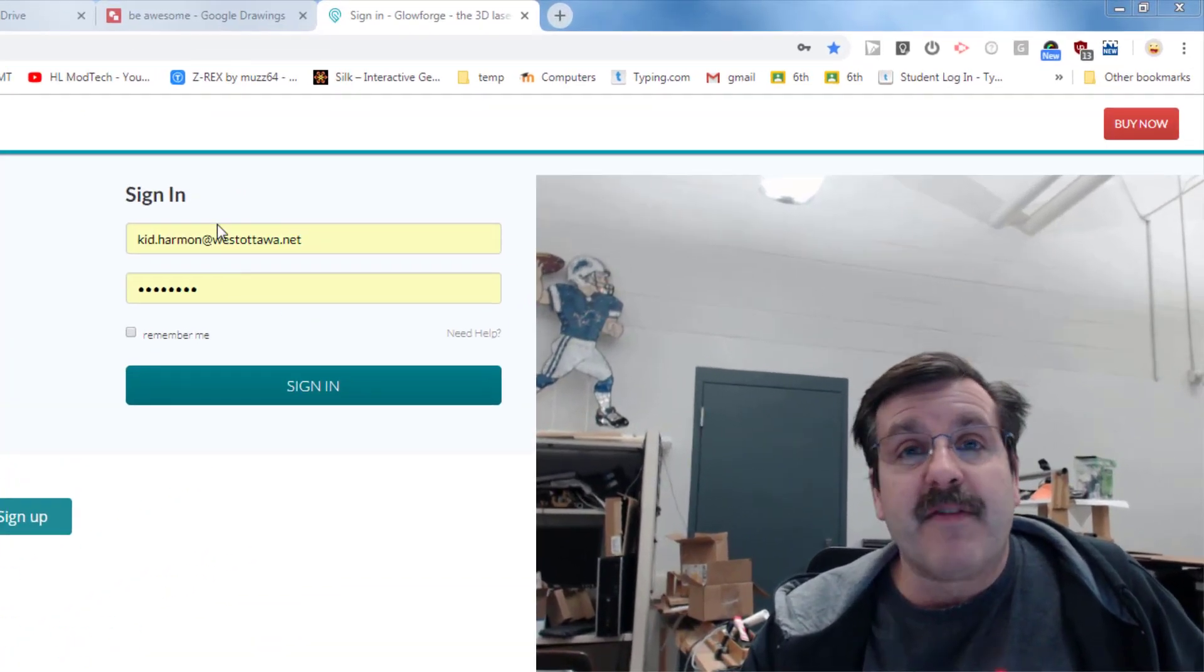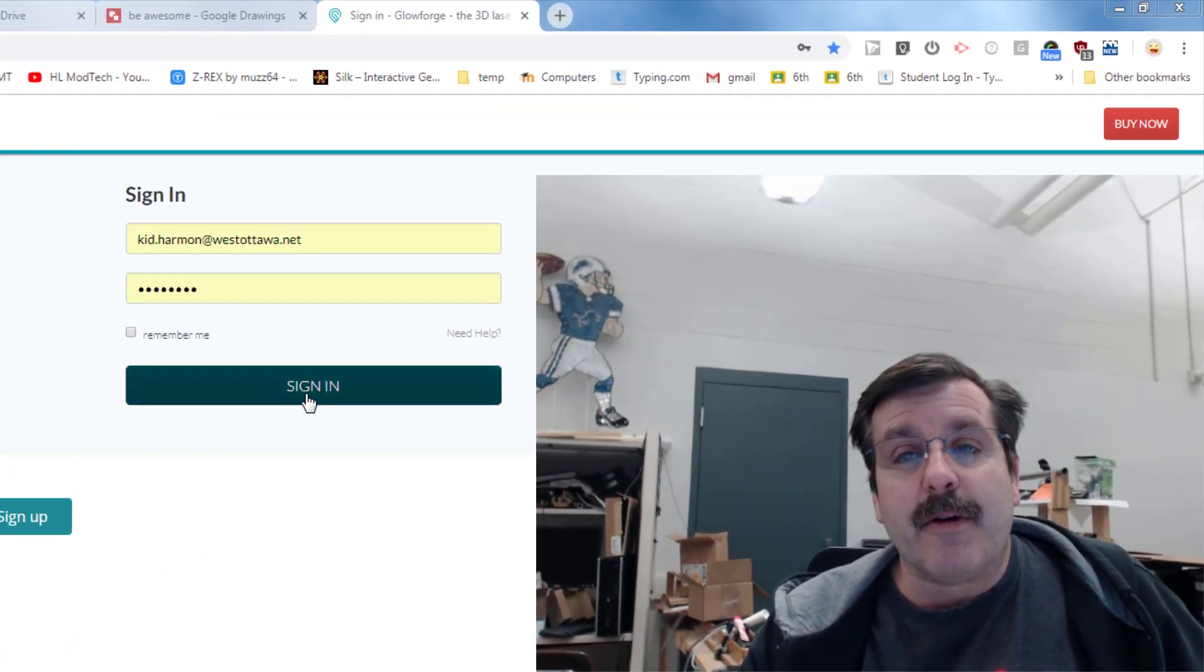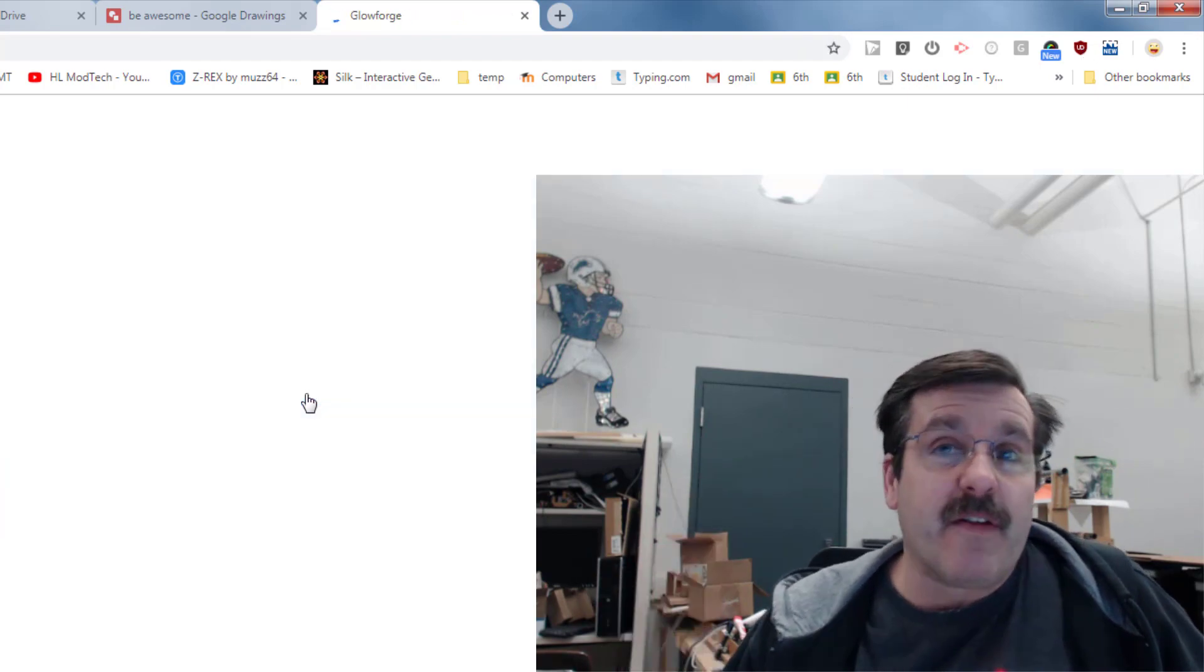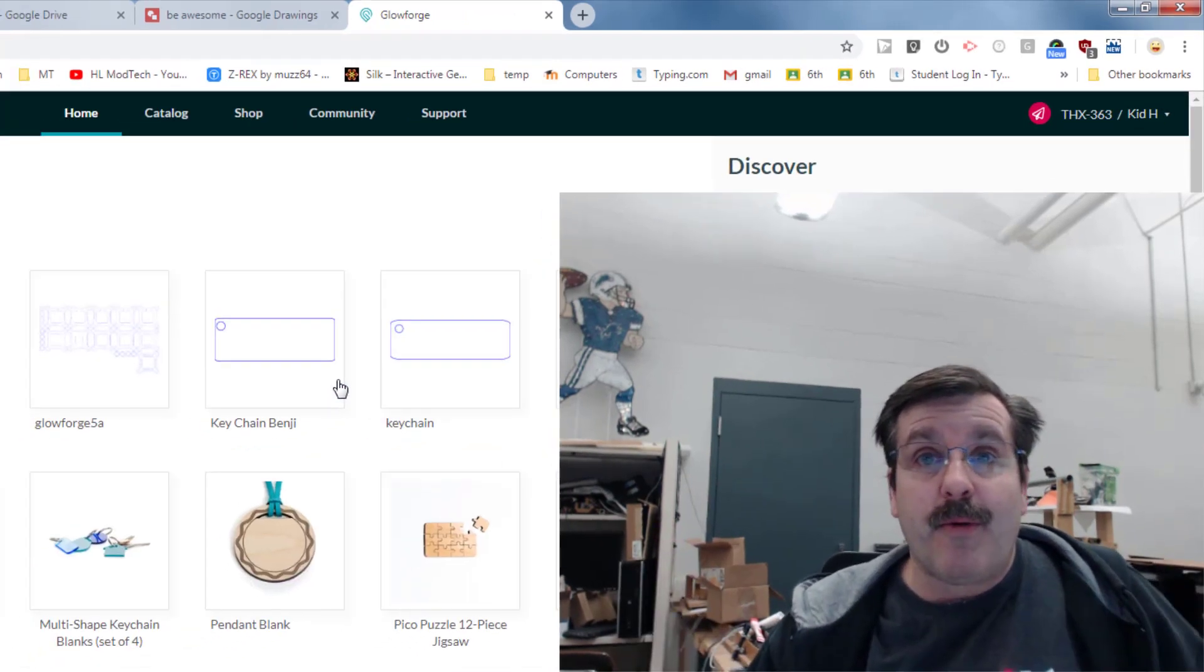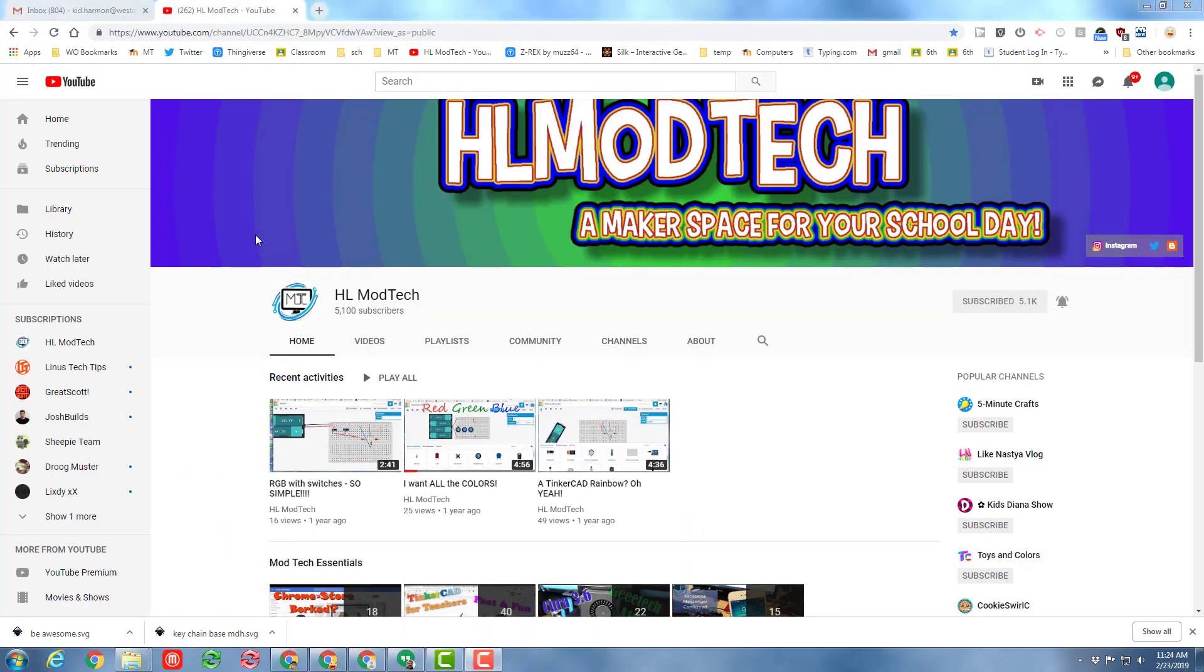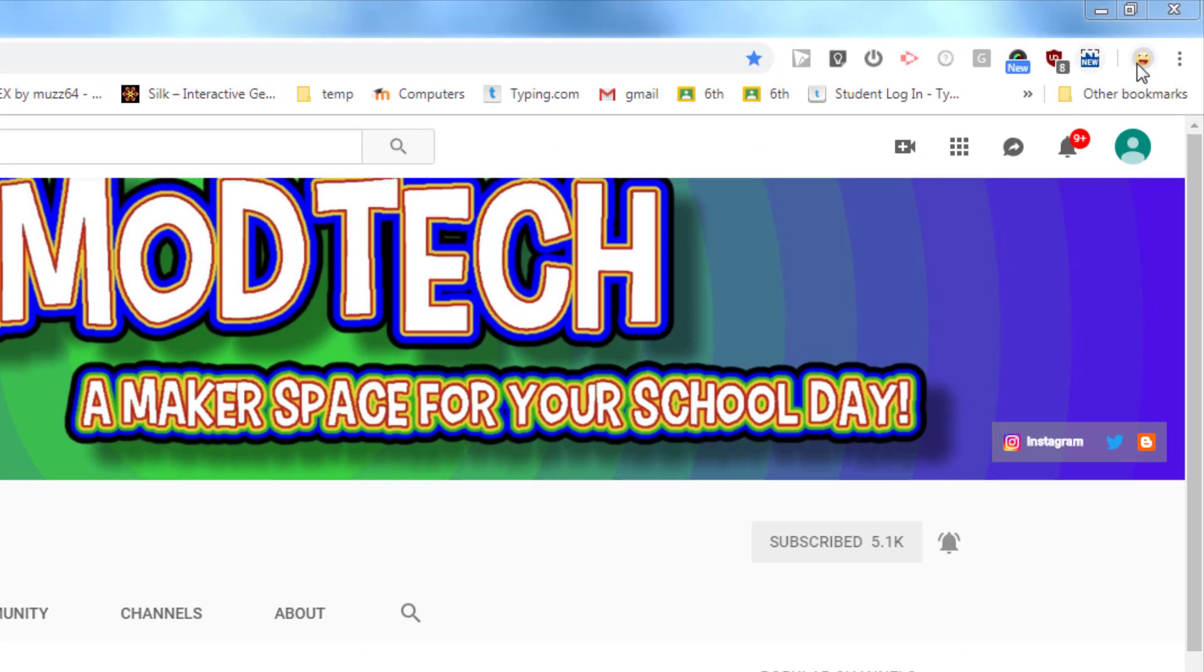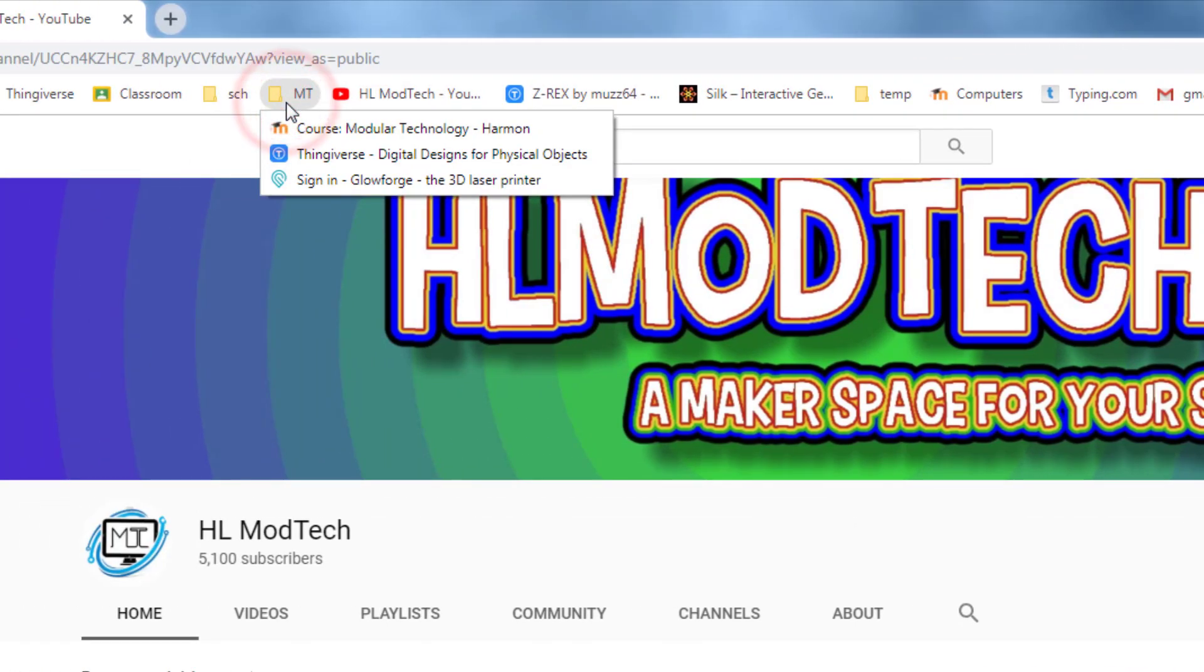What you need is a computer that is signed into the Glowforge. I've got a special one. When the kids get there, they'll simply sign in and then they'll be able to follow these steps to make their own cool custom keychain. Step one will be to get me to sign into the computer for you.